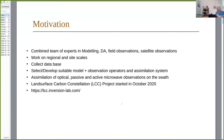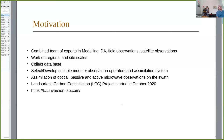ESA asked for a combined team of experts in modeling, data assimilation, field observations, and satellite observations. They asked for work first at site scale and then at regional scale. One of the tasks was to collect a database of field observations and satellite observations, and then select a suitable model plus observation operators and an assimilation system.